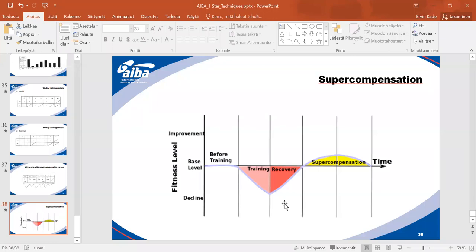This is why it's important to have an individual approach to each athlete's performance. In general preparation we can have bigger groups with moderate intensity. As we move to more specific preparation, we must divide groups — those who are more developed and those who need more time. Some go to competition while others continue preparing through sparring sessions.